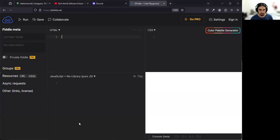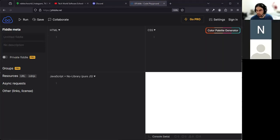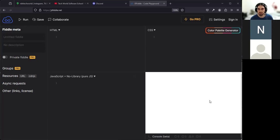Today we'll talk about HTML and what's going on here. Please go to jsfiddle.net — I posted a link in the Zoom chat — that's where we do the examples.